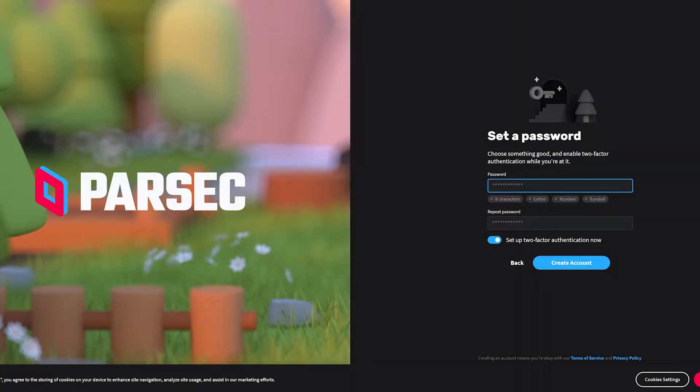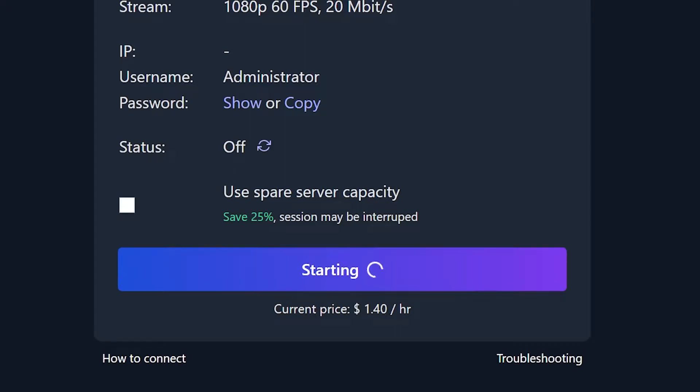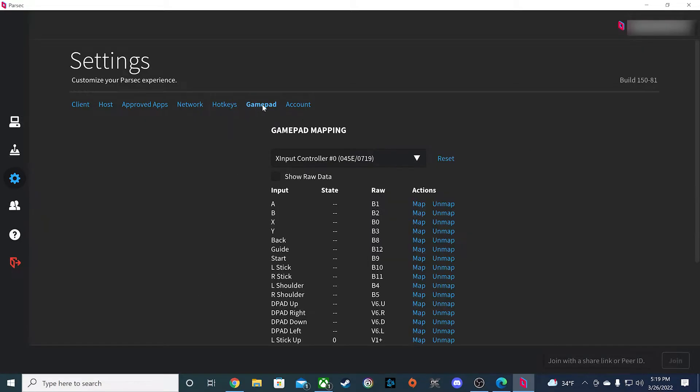If you don't have an AirGPU account or machine setup, check the Getting Started video which covers the installation of Parsec. For this test, make sure you start your machine and have all your controllers connected.